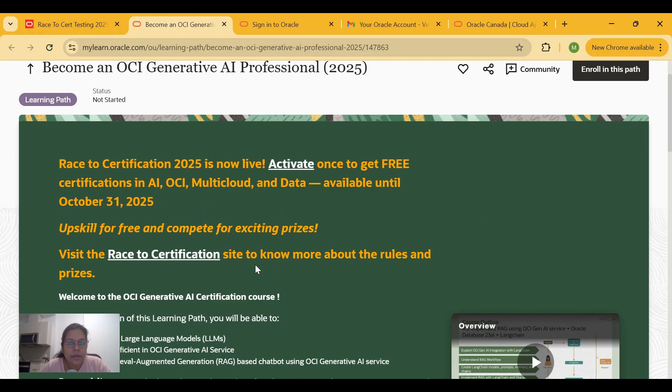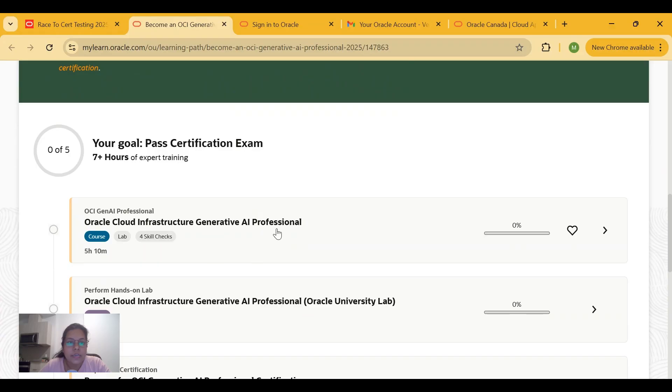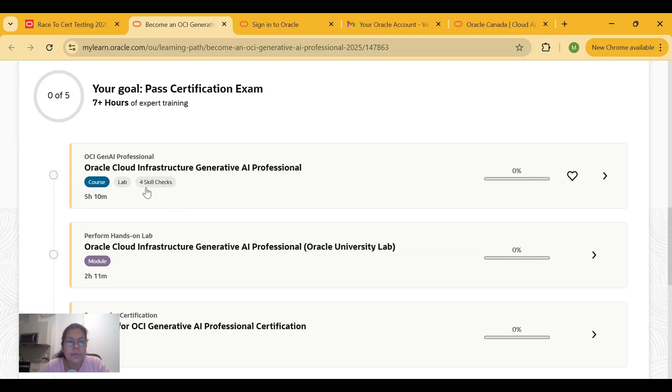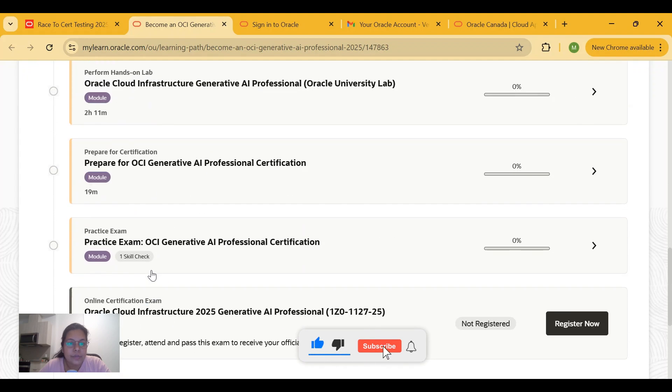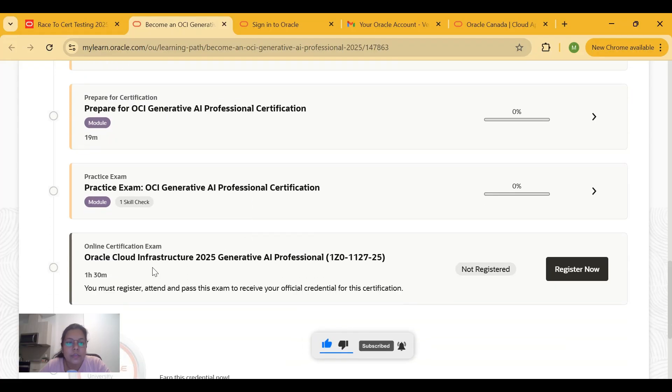Once I click on Start, I will be redirected to this page. On this page you can see there are different trainings which can be completed. You have to complete these modules and you will be giving a practice exam as well.